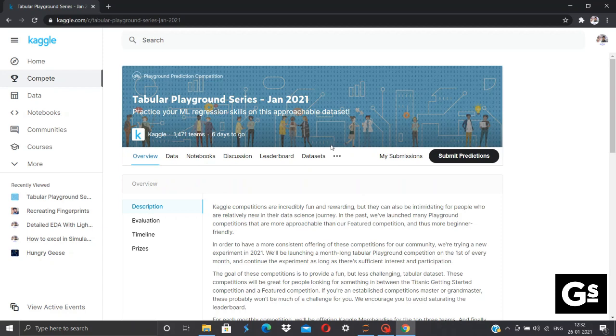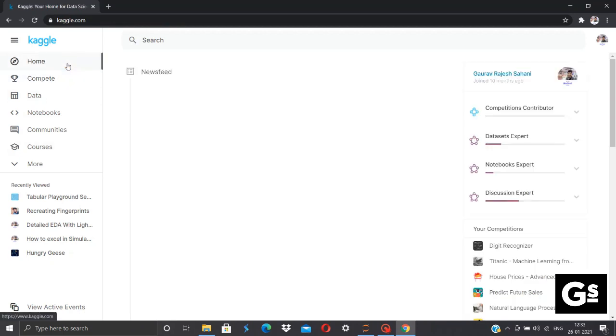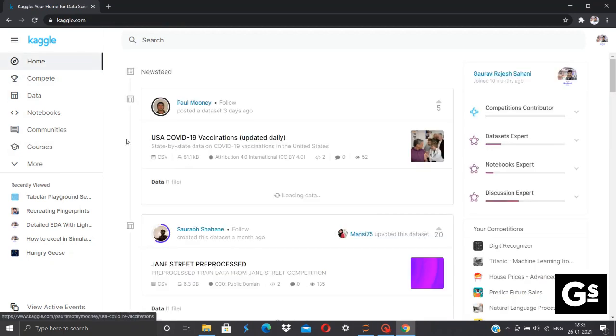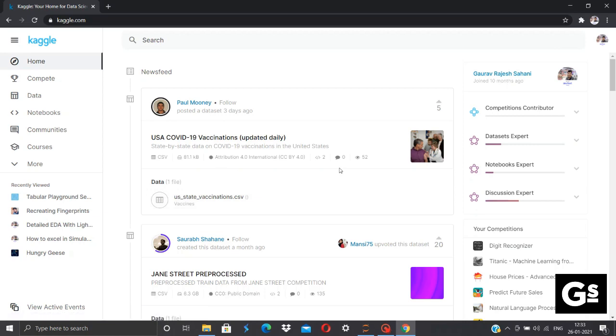I guess this type of competitions will be hosted by Kaggle each and every month. So let's know what is Kaggle. Kaggle is a huge online community or online data science community. You can share your knowledge, you can learn by the approaches of other people.